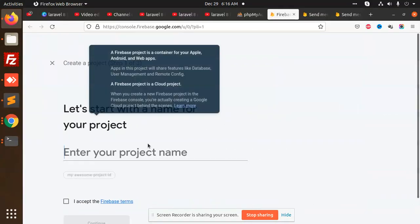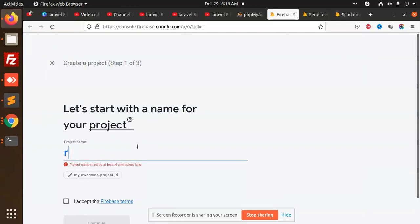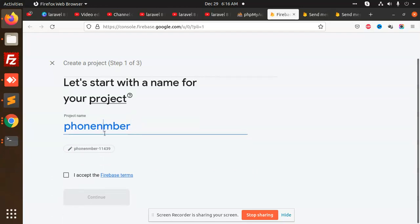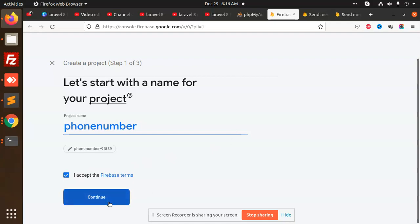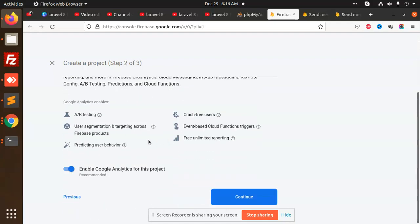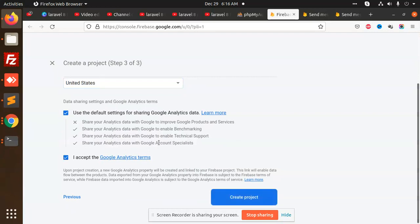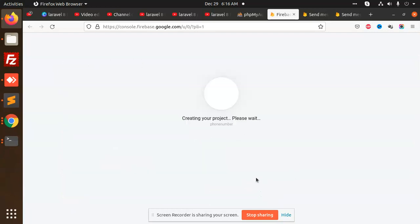Create a new Firebase project. Accept the Firebase terms and conditions, then click continue to accept the project creation.